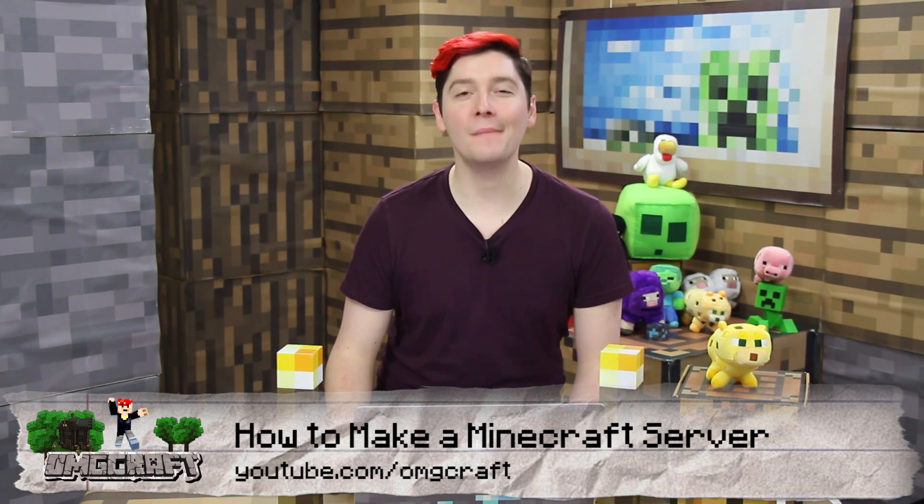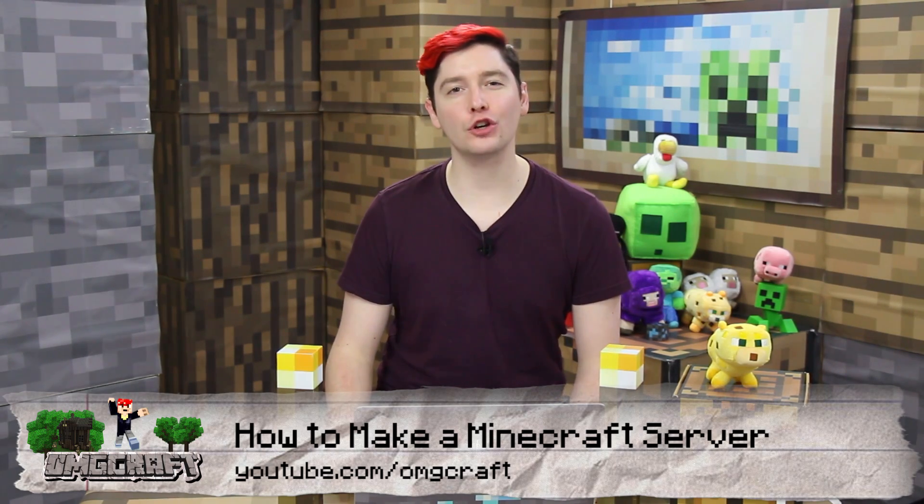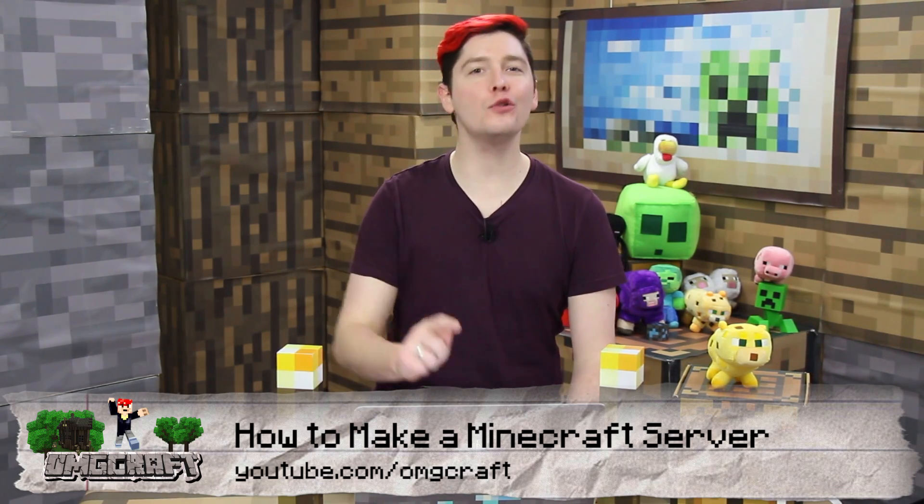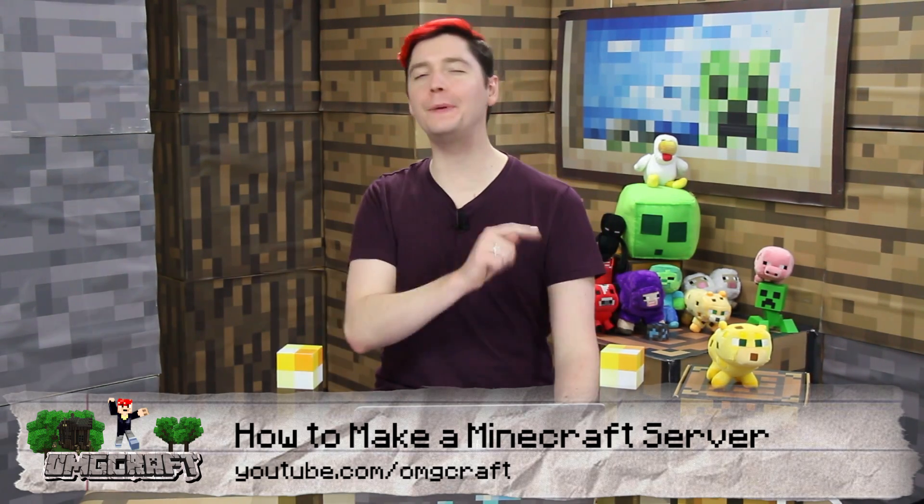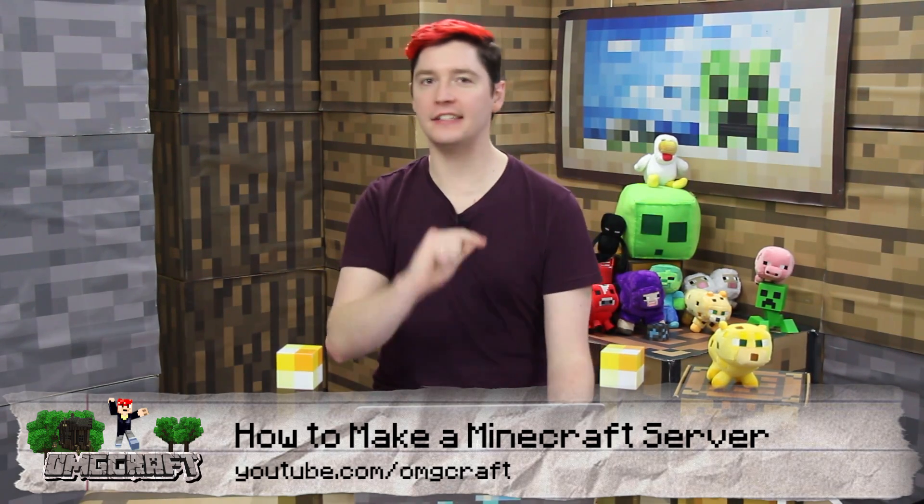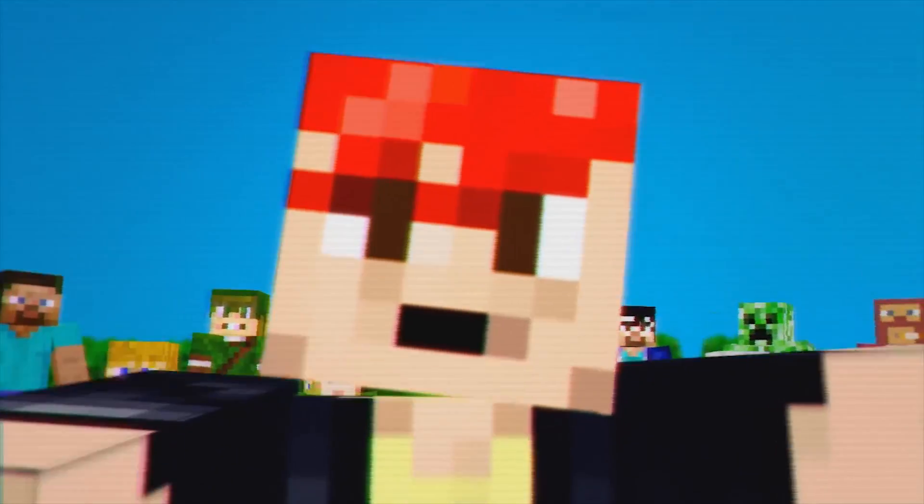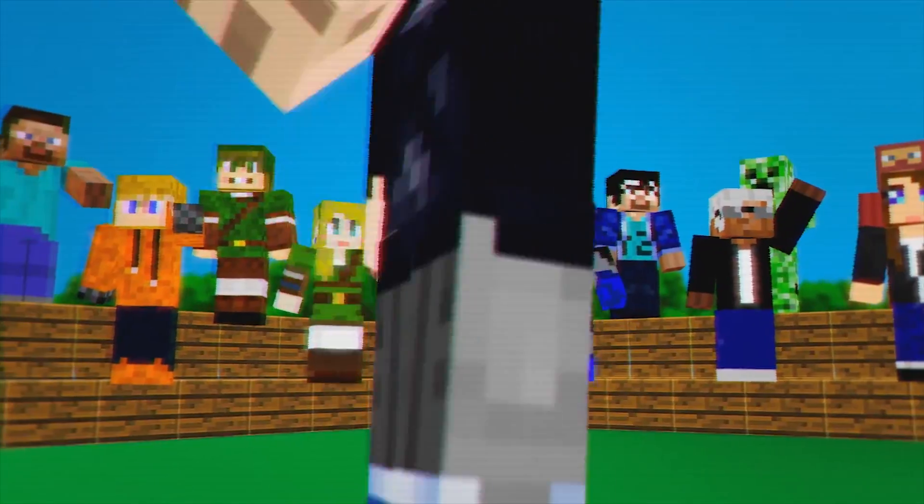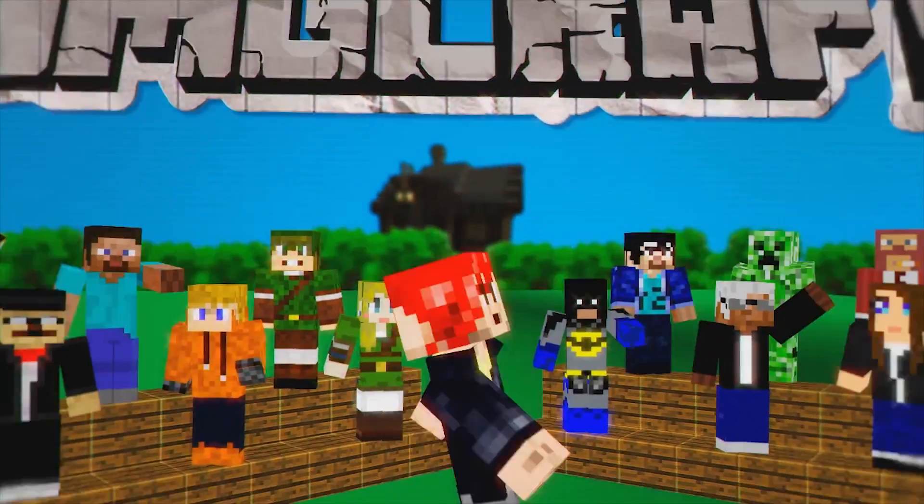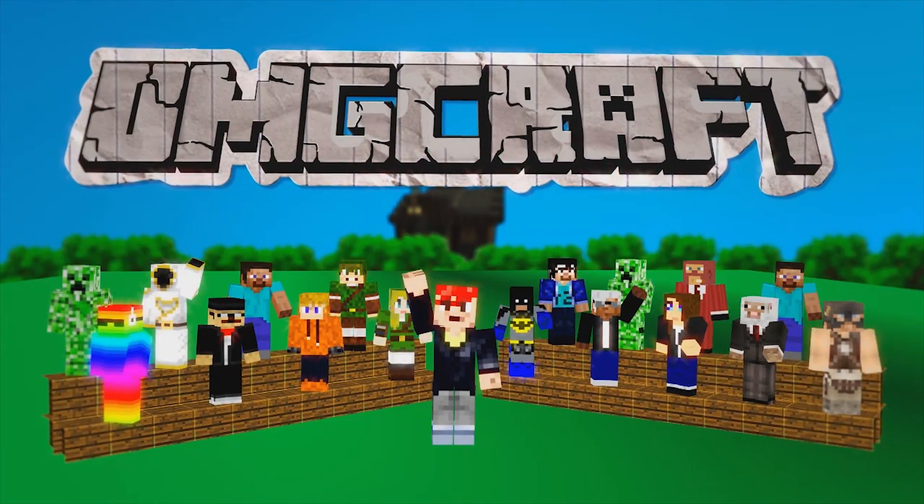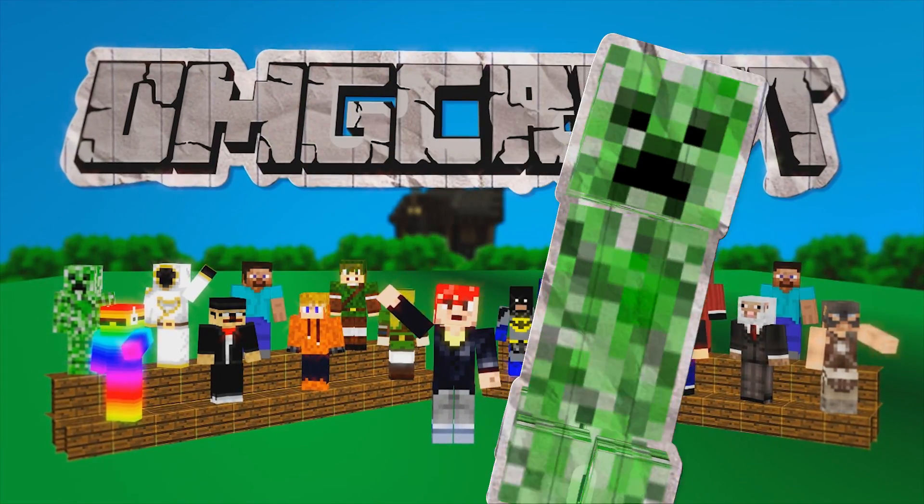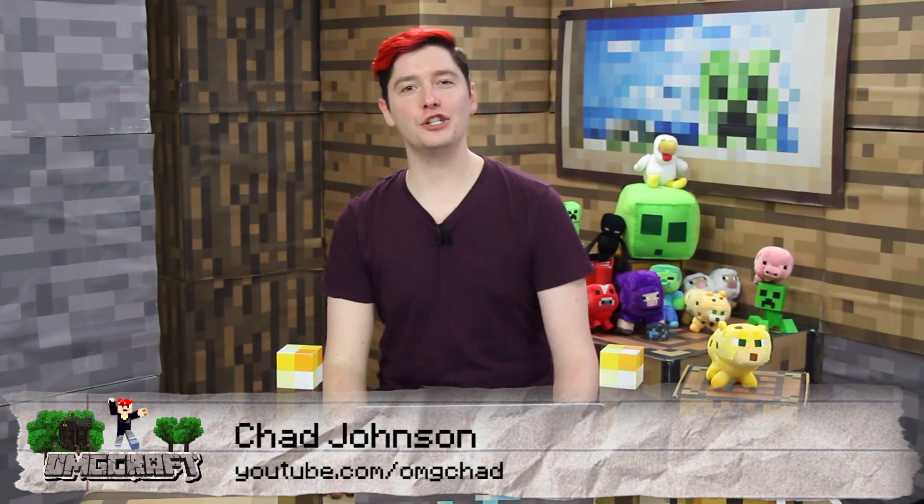How to make a Minecraft server on your own PC. Let's get into it. Hello everybody and welcome to OMGcraft. I'm your host, OMG Chad.